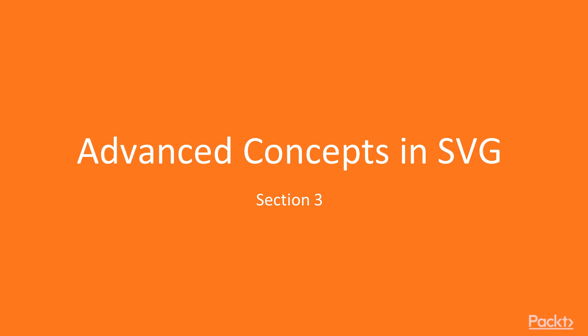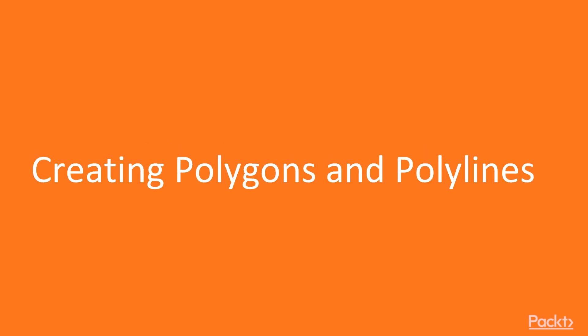Don't get scared by the words complex or advanced. I'm going to teach you everything you'll need. This video is about polygons and polylines, so let's start!